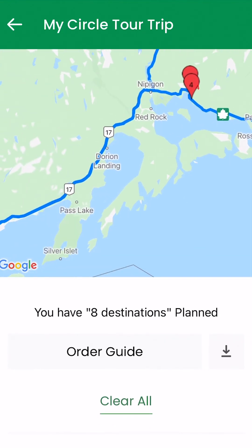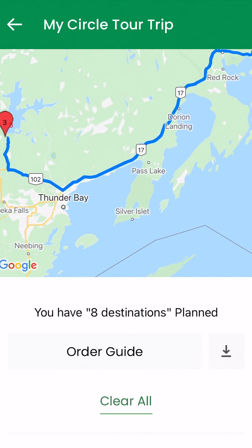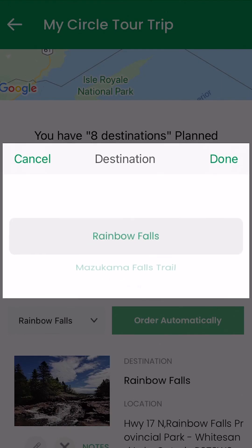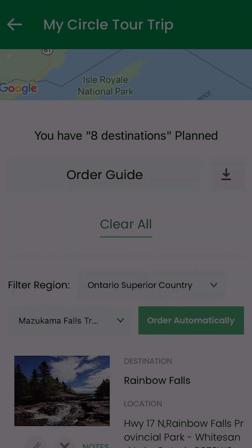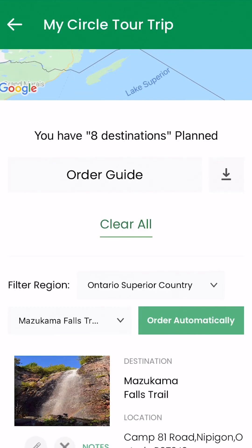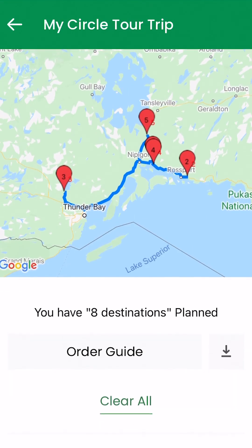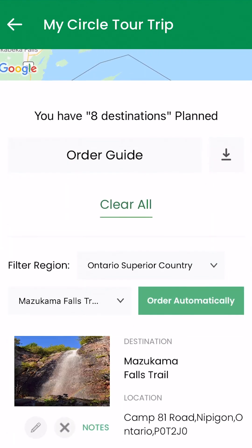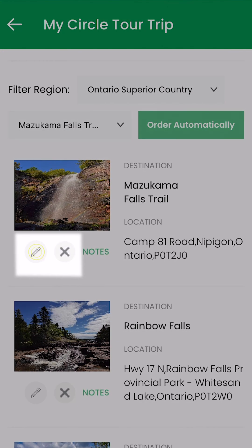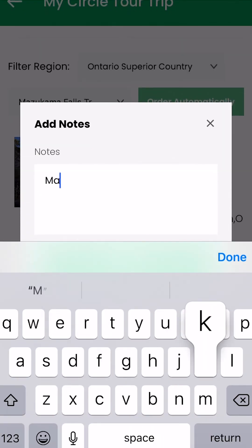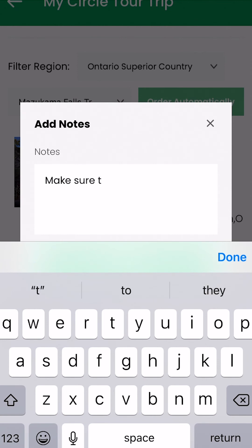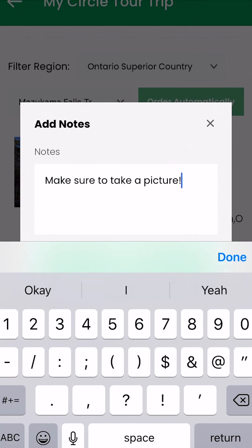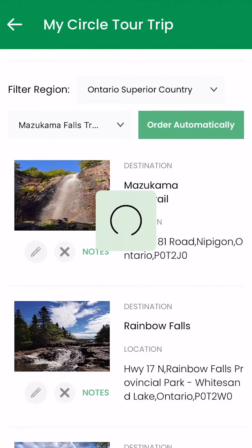If your trip contains more than 25 locations, you'll need to view them regionally to populate directions. The View All option will still list and pinpoint all your trip locations. Click the pencil to add notes about each location that you might want to remember, such as 'make sure to take a photo' or 'closes at 5pm.'